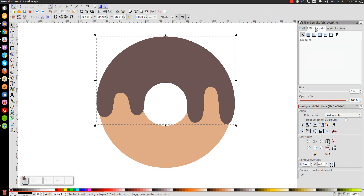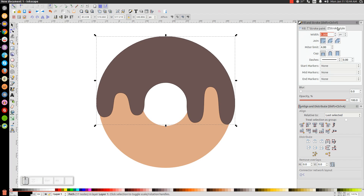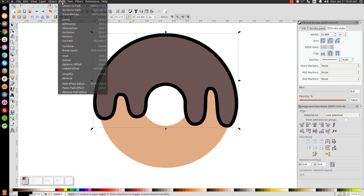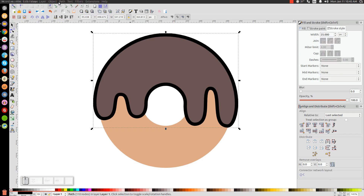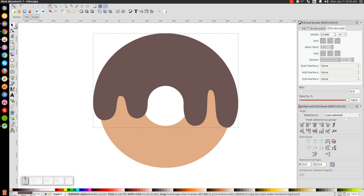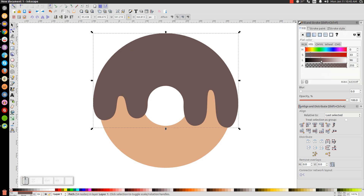Turn on the Stroke by going to the Stroke Paint tab and clicking the blue button to turn it on. Go to Stroke Style and set a 25-point stroke, then give it a rounded join and rounded cap. Then go to Path, Stroke to Path, then Path, Break Apart, then Path, Union. Press F7 to get the Dropper tool and click on the brown segment to match that color, then go back to the Select tool, come over to the Fill tab, and darken that color up a little bit.